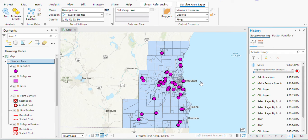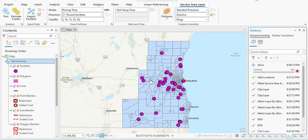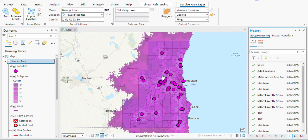Sometimes it takes a minute or two or more depending on the data, but let's see how long this one takes. Okay, that didn't take too long — so this is what we have.